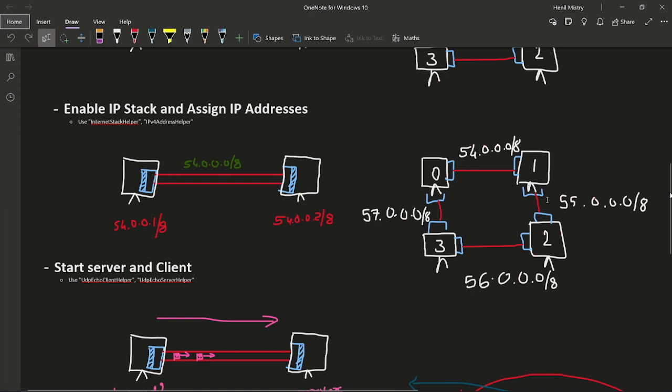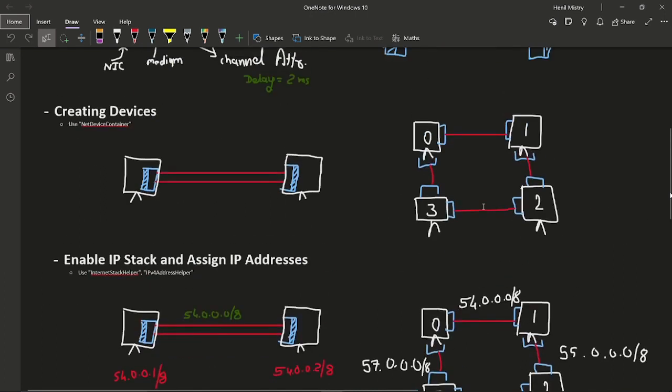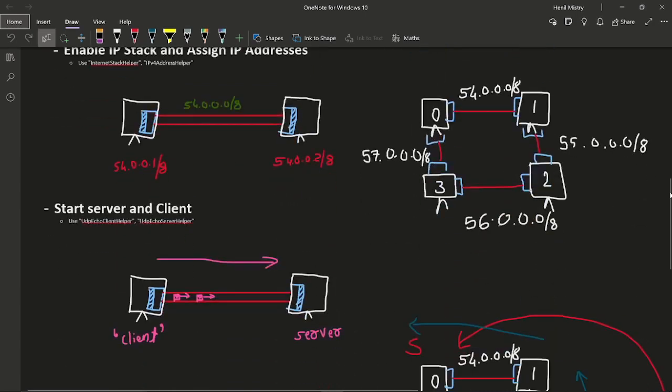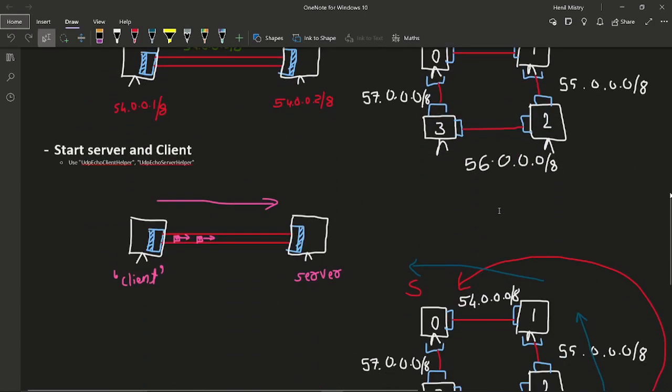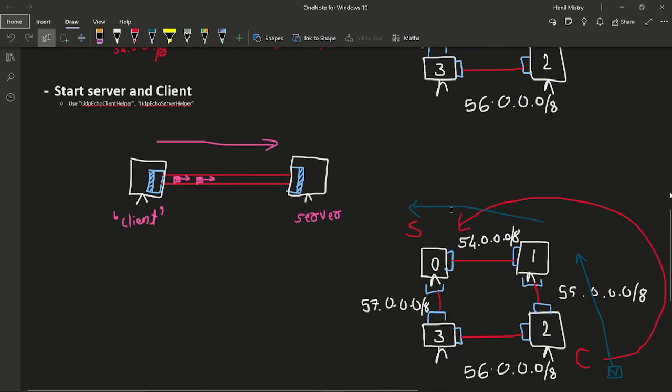There will be four different networks. Starting from 54, if we assign in numerical order, 54.0.0.0/8, then 55.0.0.0/8, then 56.0.0.0/8 and 57.0.0.0/8. This is the images that you can see.